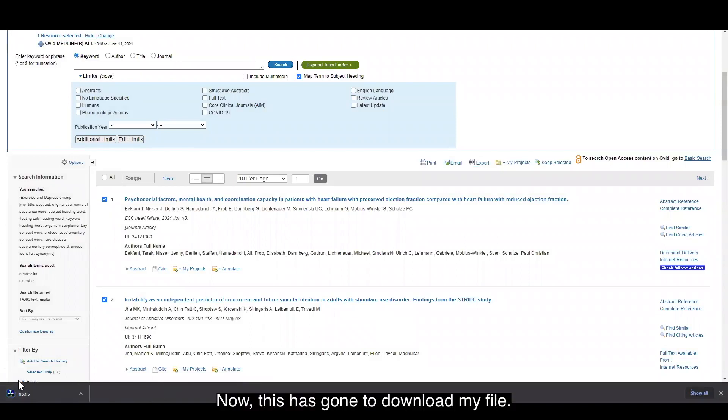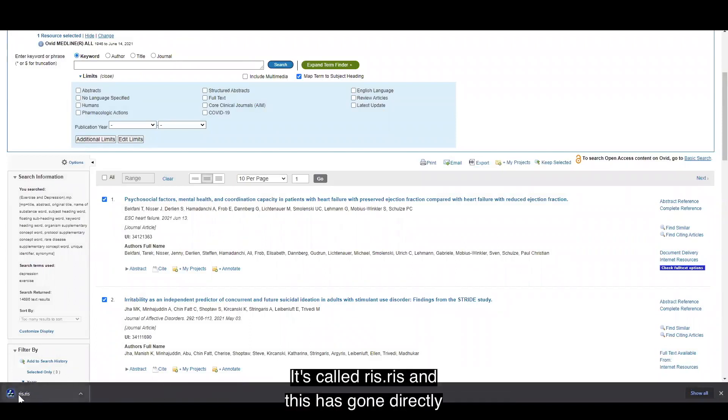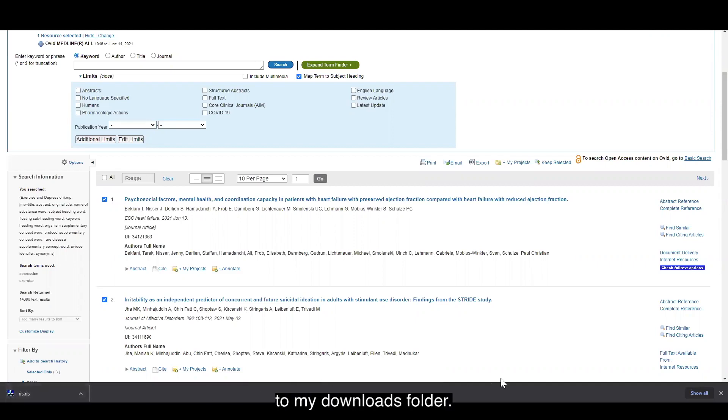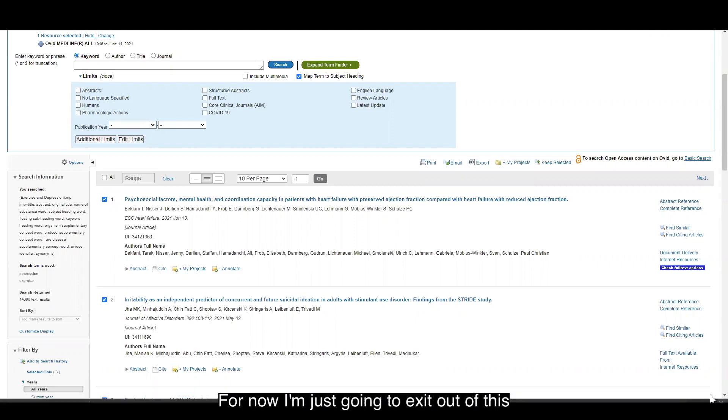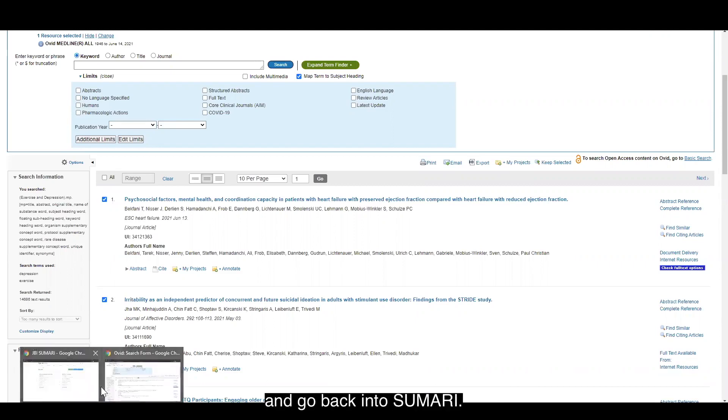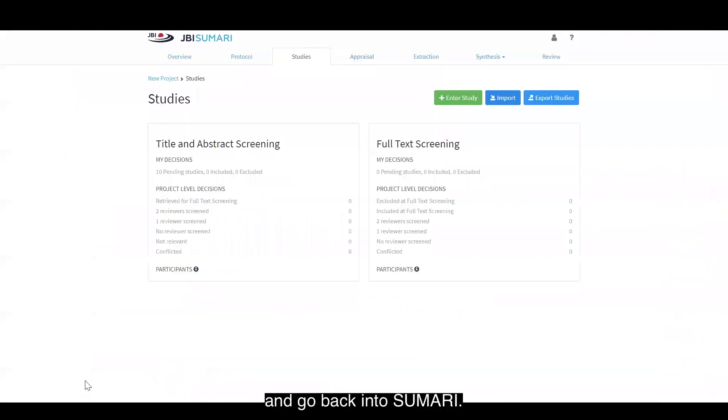Now this is going to download my file. It's called RIS.RIS, and this has gone directly to my downloads folder. For now, I'm just going to exit out of this and go back into summary.